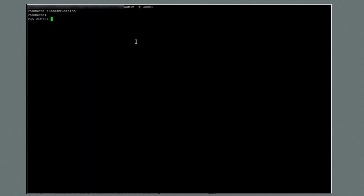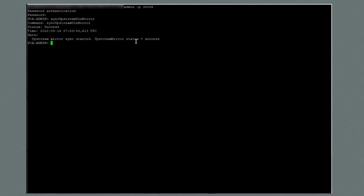I've switched to an appliance that has been configured for patching and I'm logged in as the administrator to the service command line interface. The first command I'll run is sync upstream ULN mirror, which updates the local repository. This command is successful.